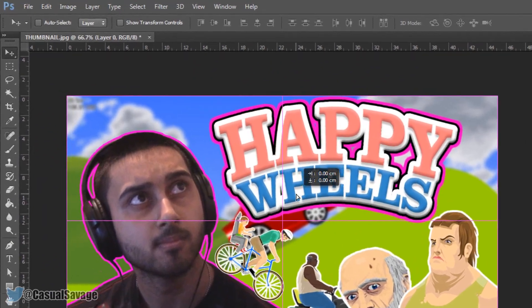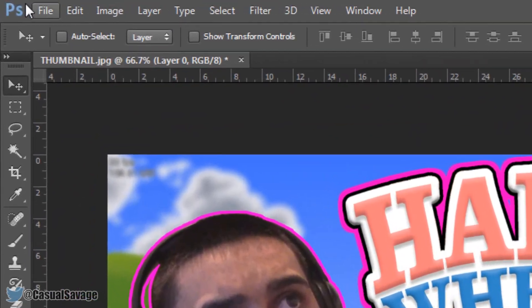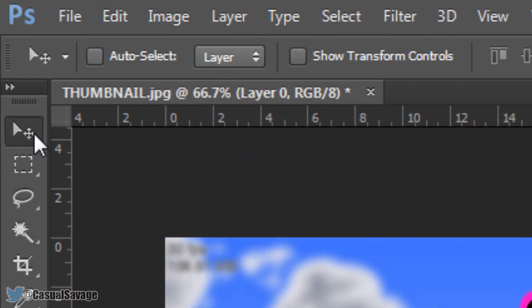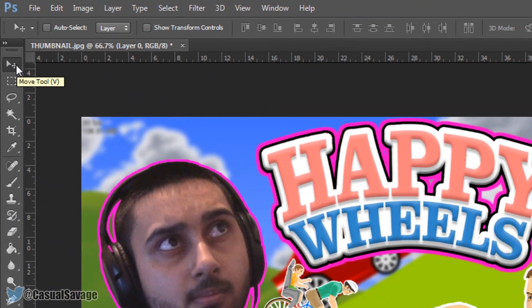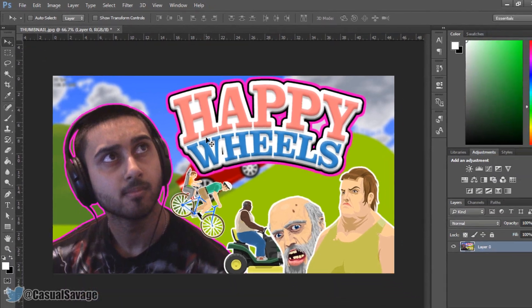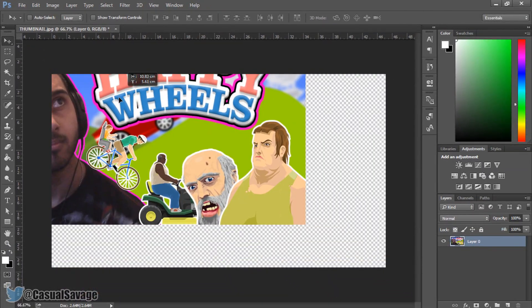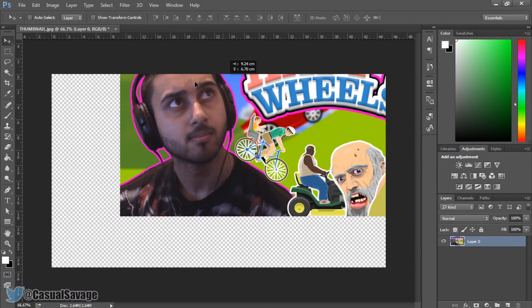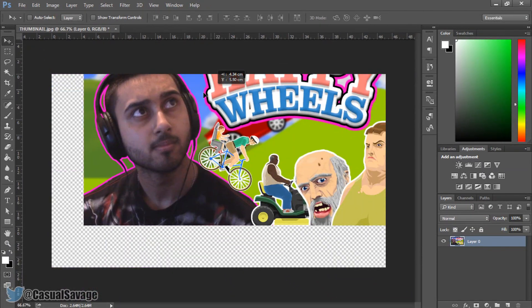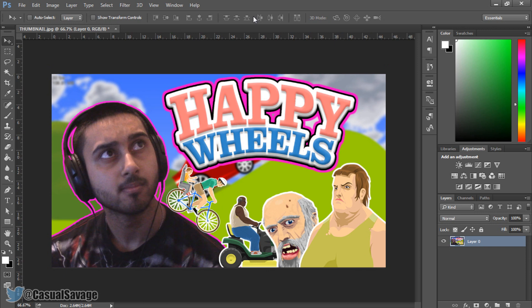So that goes on to the next thing: the move tool. This is it right here and what it does is it allows you to move stuff. Just left click and drag and you can drag it wherever you would want to.